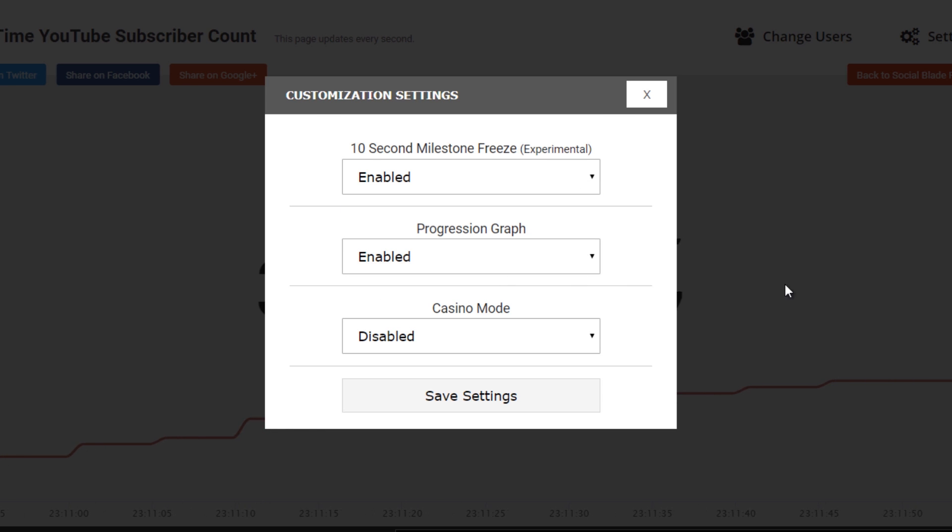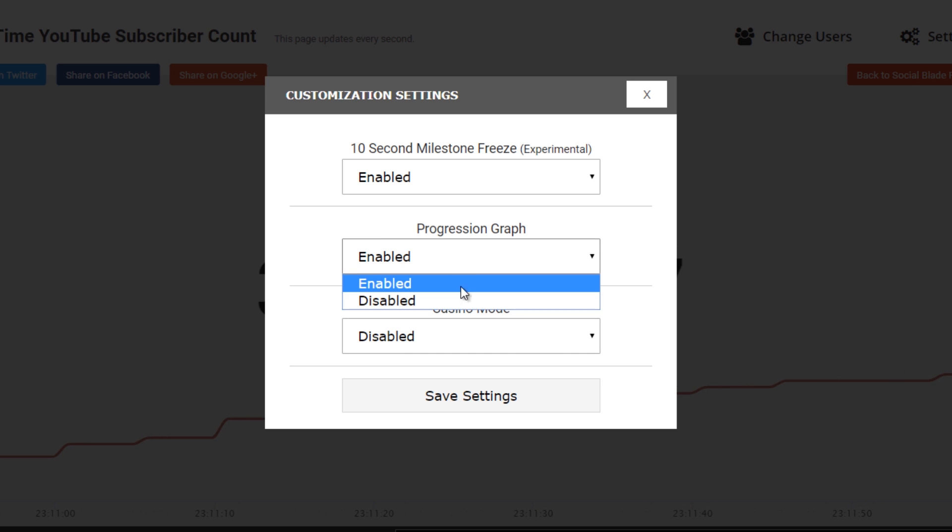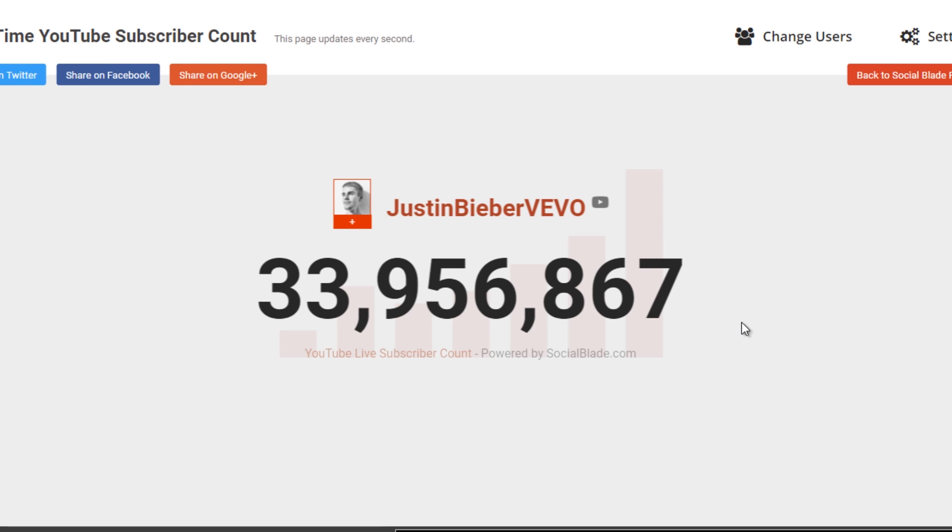Below that, we have the progress graph. You can see it in the background as he's gaining or losing subscribers. You can disable that, however. Click save and it's gone.